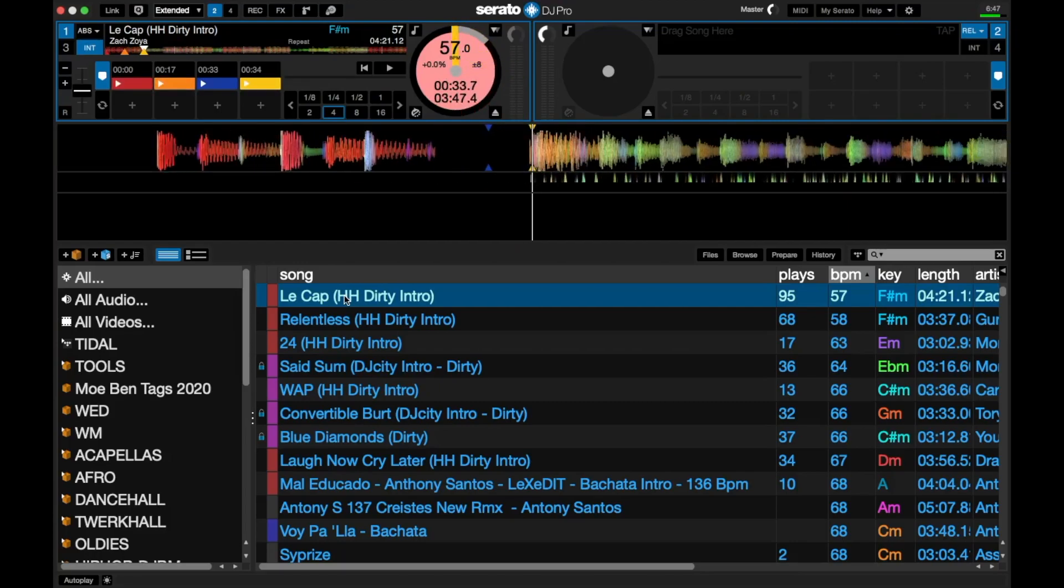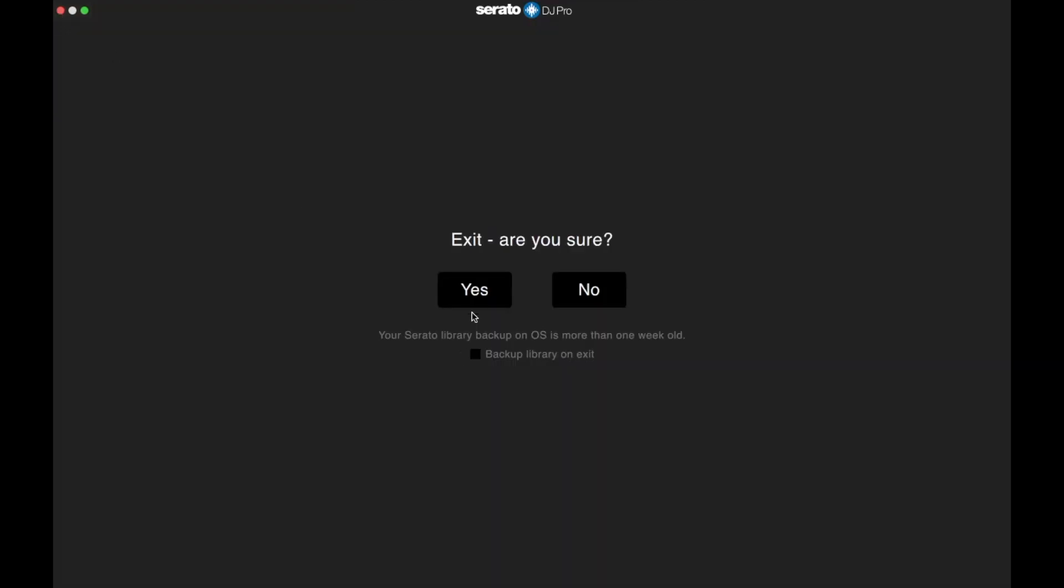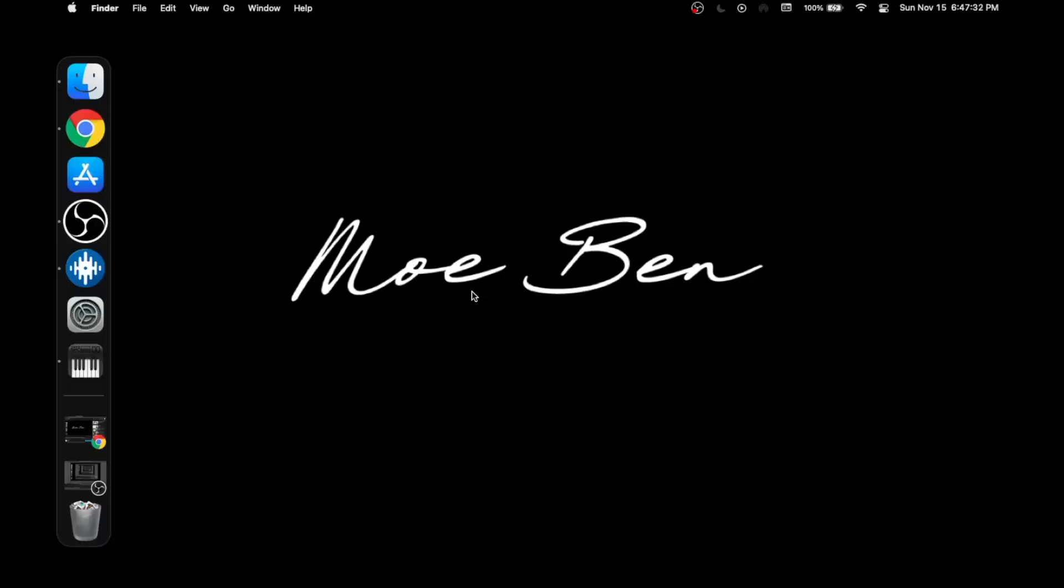You should have your cue point slide. If it doesn't work, however, close Serato and reopen it. Resetting your mixer controller might help as well. Once you get this going, everything's going to be fine.